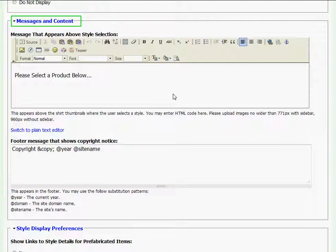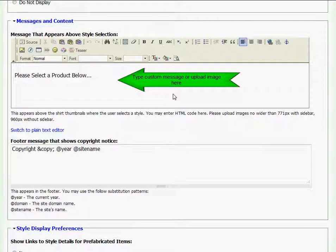At Messages and Content, I'm given the ability to type in a custom message or even upload an image that will appear above the style selection garments.